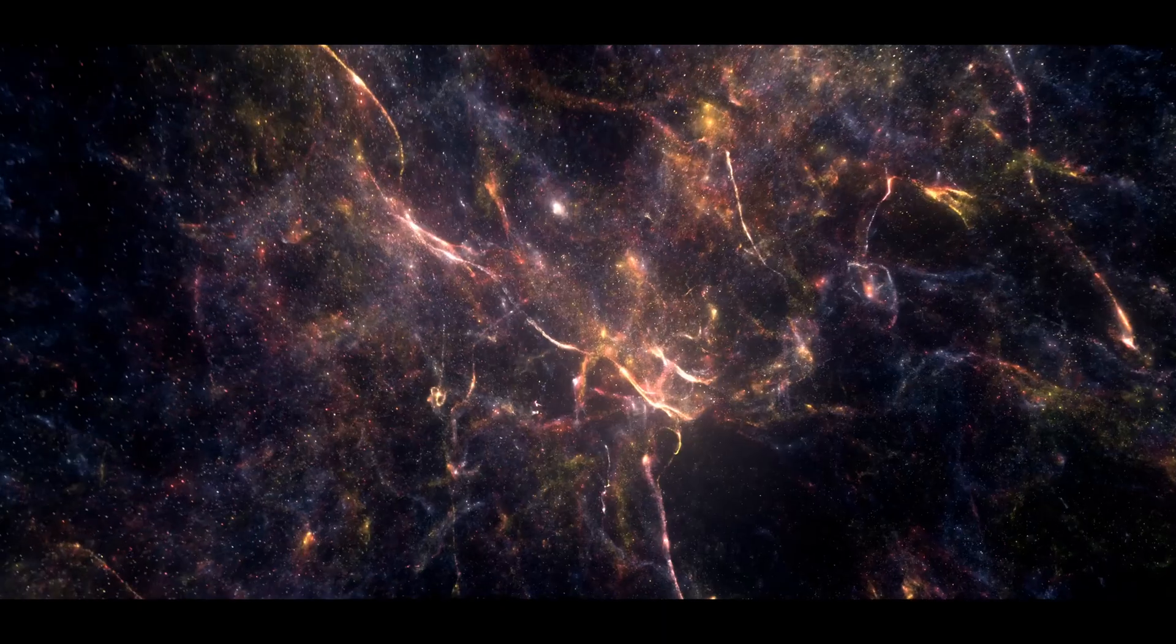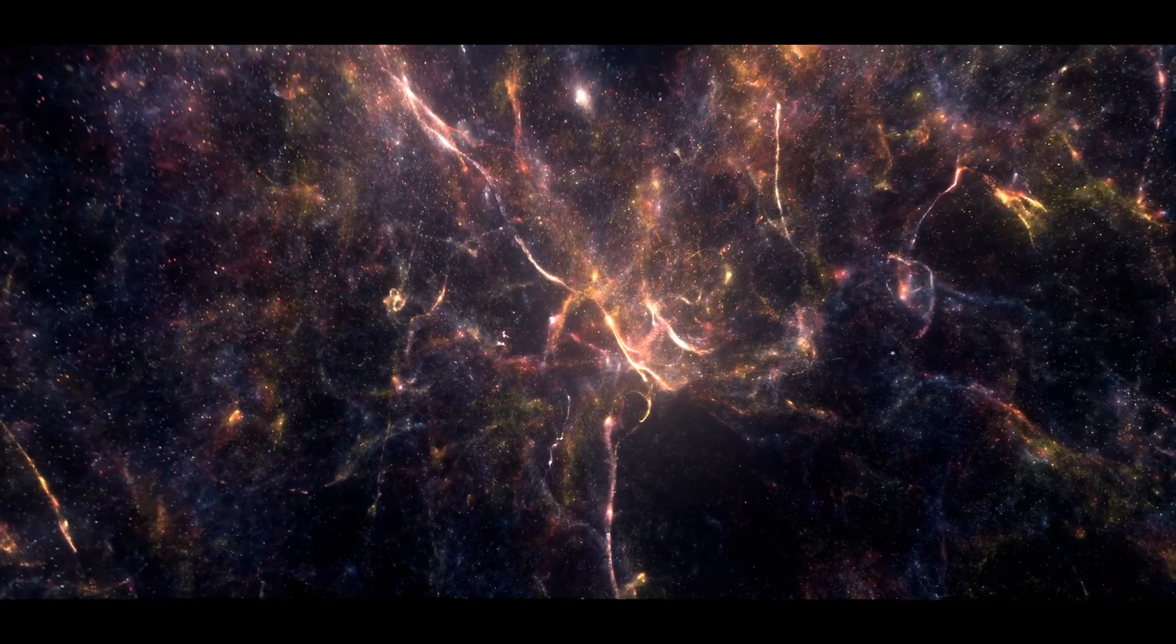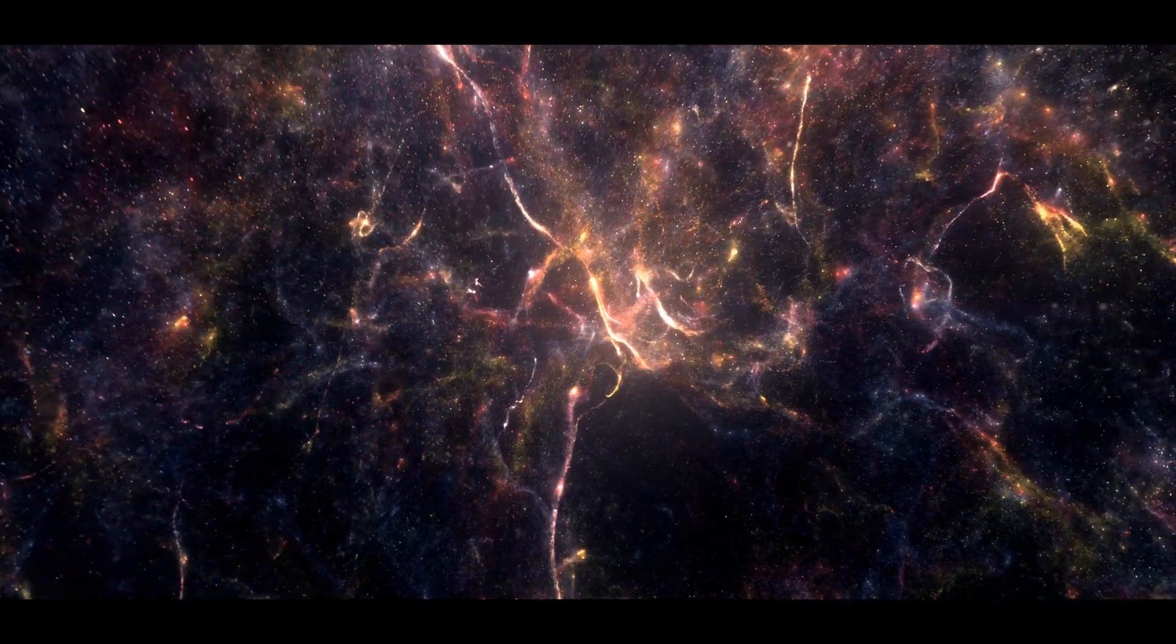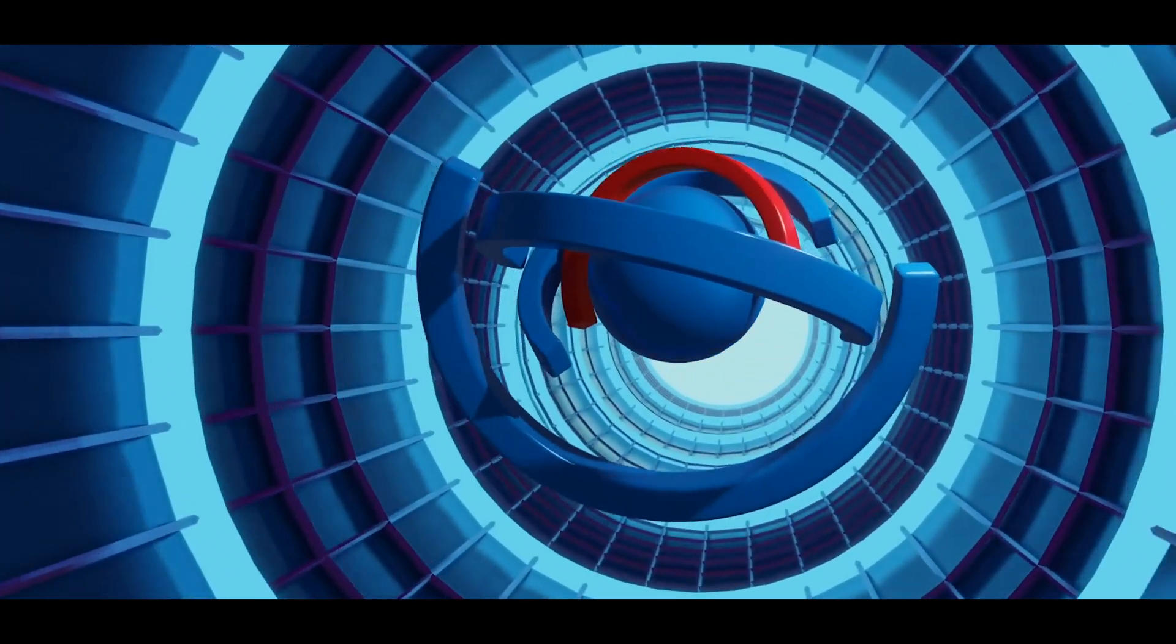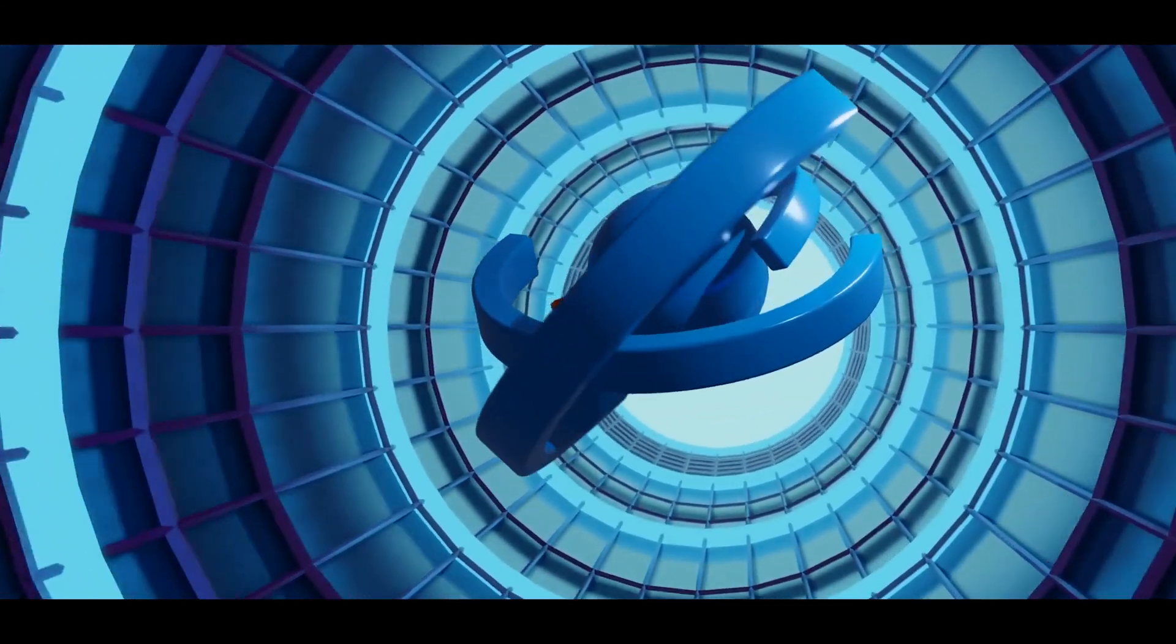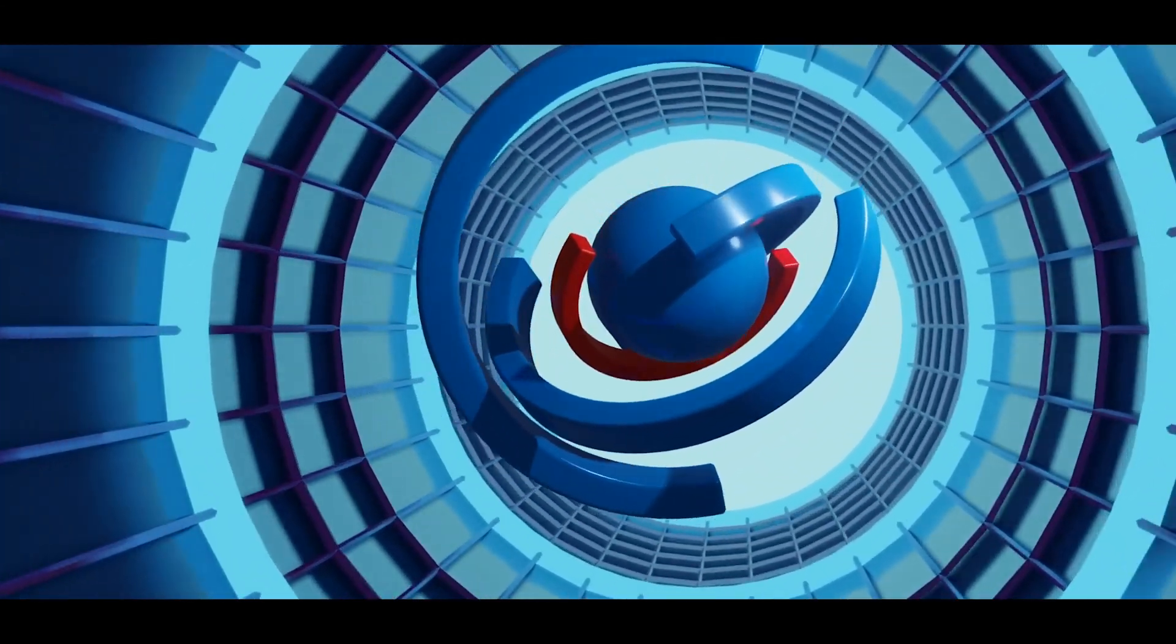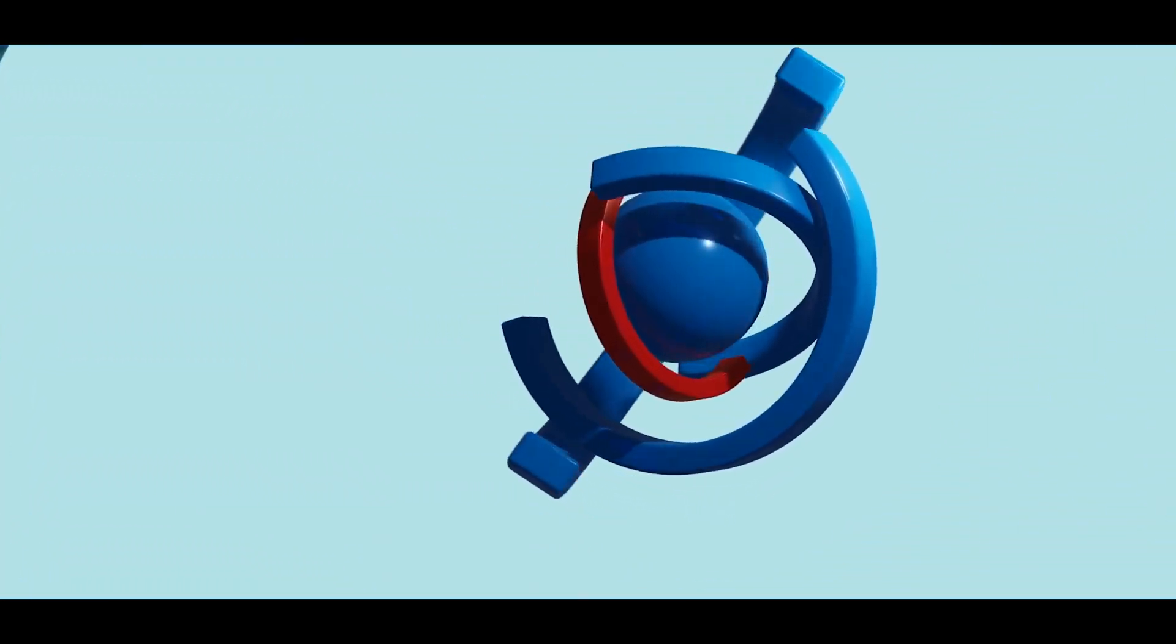A further problem is that a warp flight would require more energy than is available in the entire universe. In 1999, however, Chris van den Broek of Leiden University proved that if two more bubbles were created around the actual warp bubble, the energy requirement would decrease dramatically. Despite this, one would still need a larger amount of energy than that of a star.